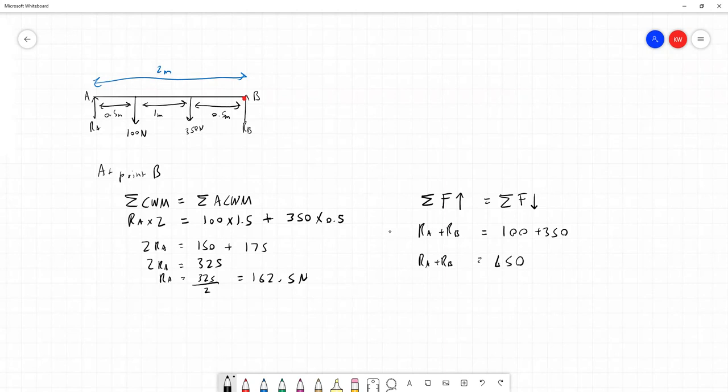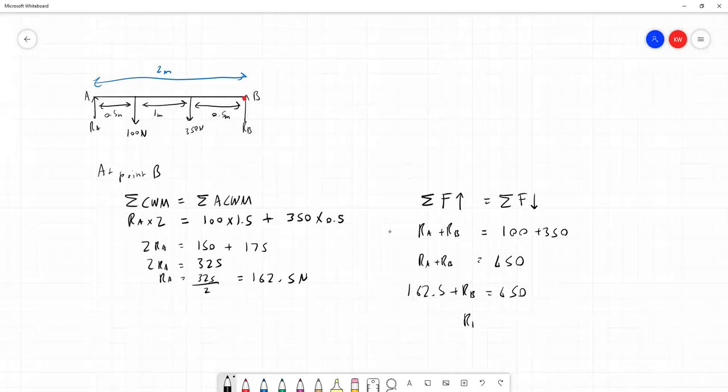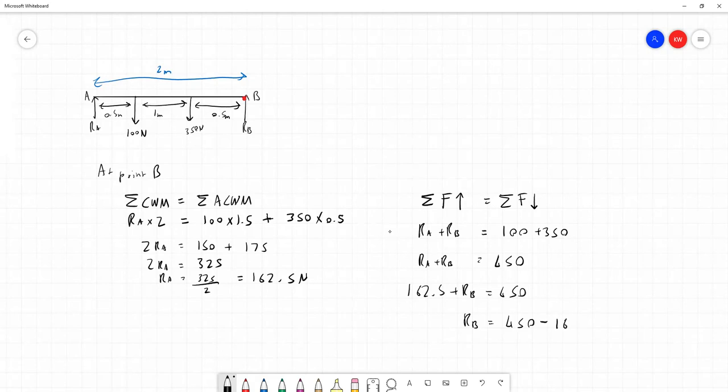And we've worked out RA already, so 162.5 plus RB is equal to 450. So RB must be equal to 450 minus the value for RA, 162.5, because RB has to make up the difference. And doing that calculation gives us a value of 287.5 newtons as our value for RB.